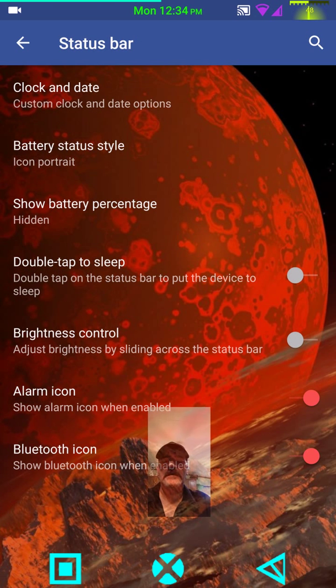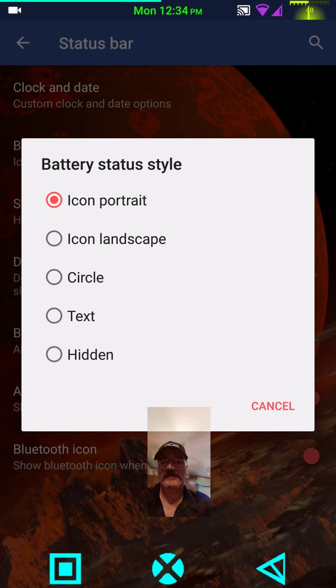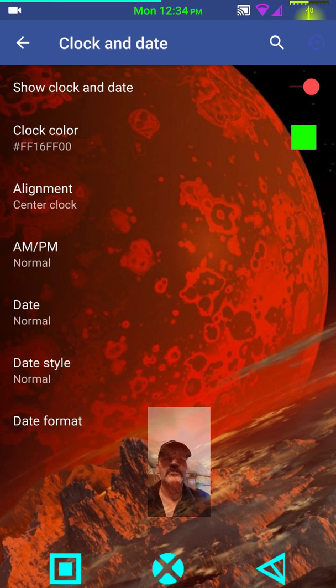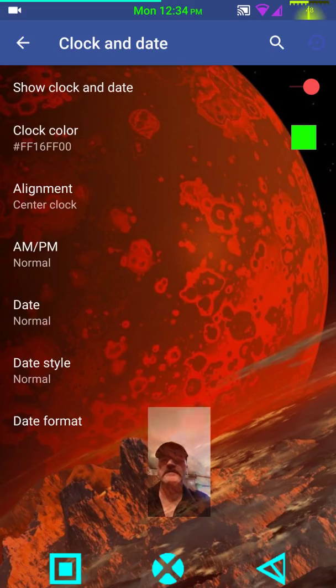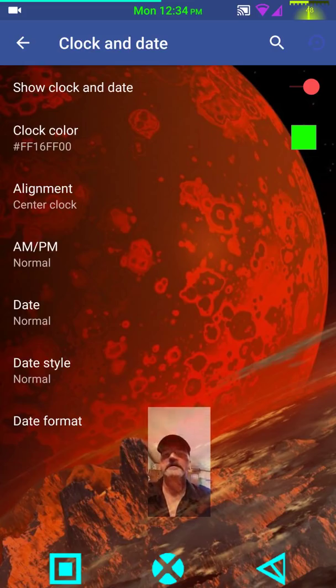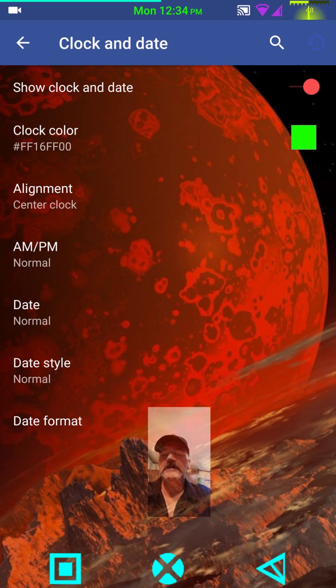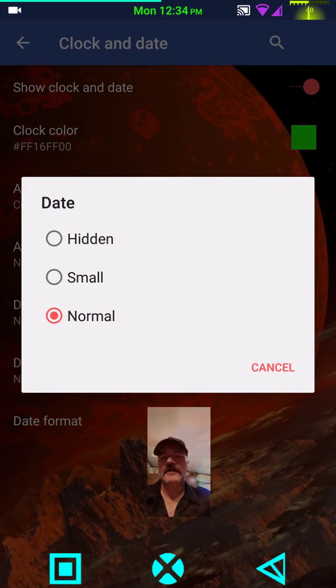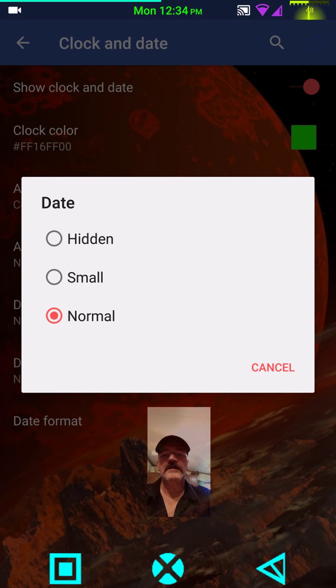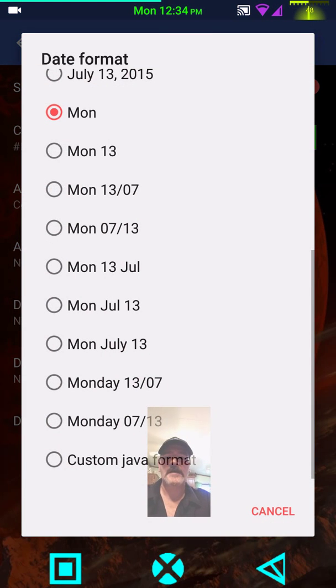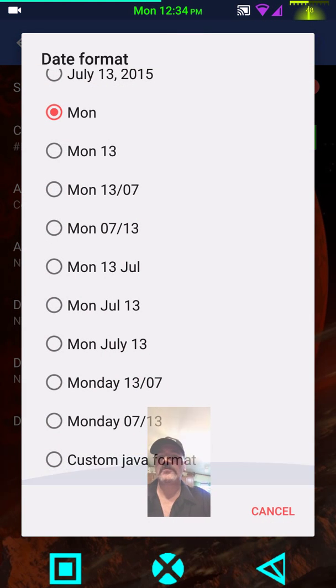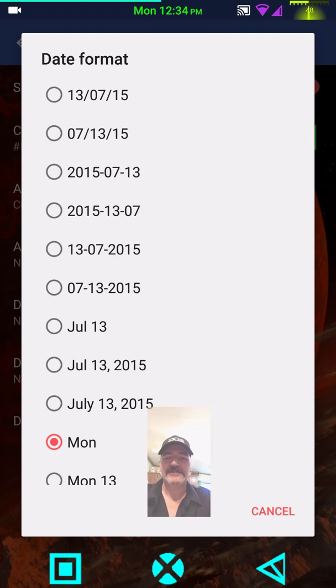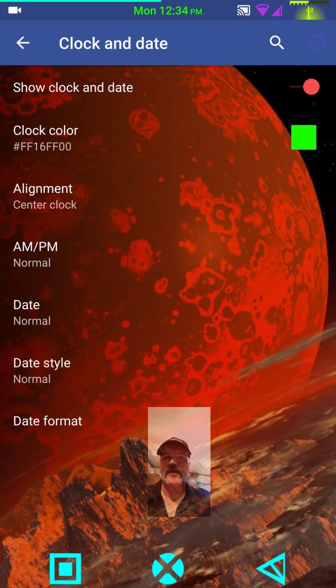Under status bar settings, your clock and date. You can change colors on it. You can set your alignment to center or wherever you'd like that at. I always put mine at the center. I just think that, at least for me, it's just my preference. And then you have your AM/PM settings, your date, you know, your hidden small, normal. And then your date style. And then your date format, which gives you plenty of formats to run your date in. I like to keep it short and sweet so it doesn't take up my whole status bar.